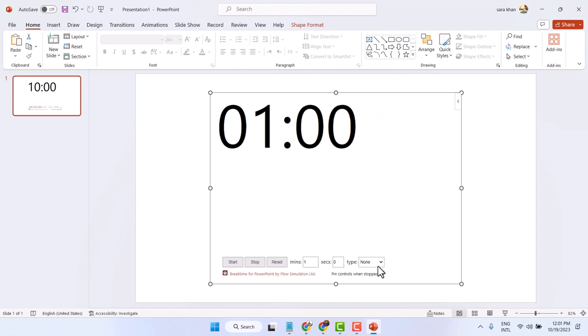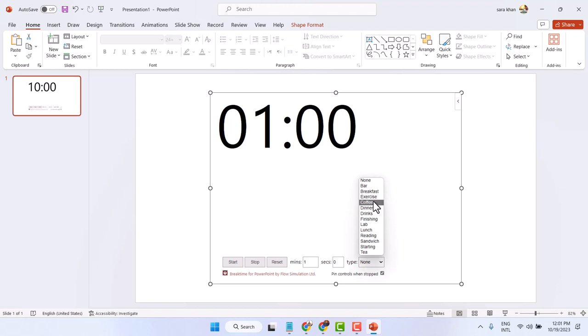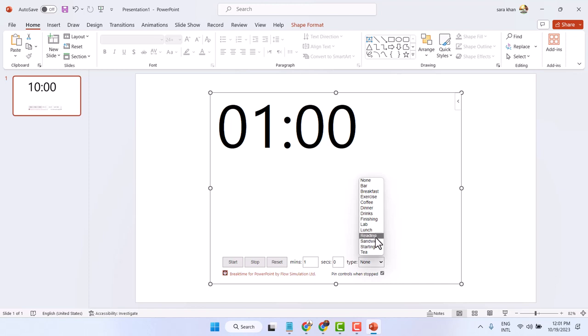Type you can select breakfast, exercise, coffee, dinner, reading, sandwich. So select any type like T.